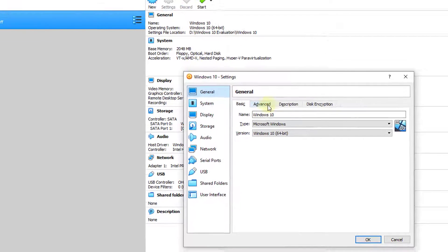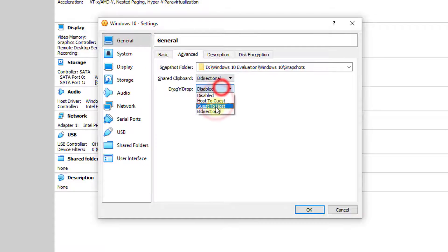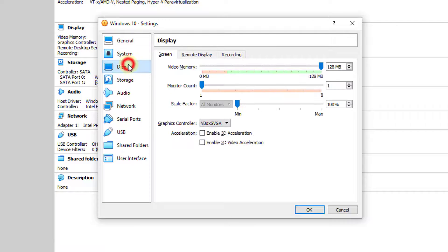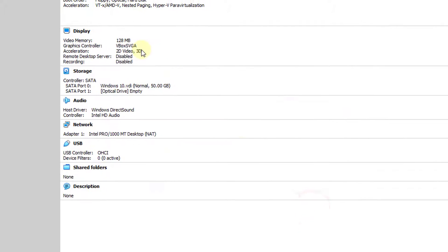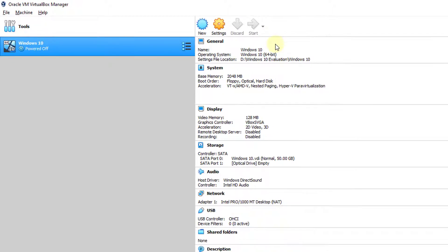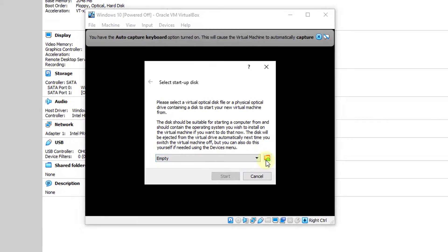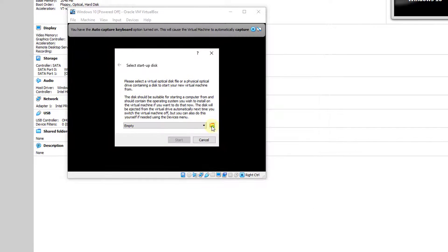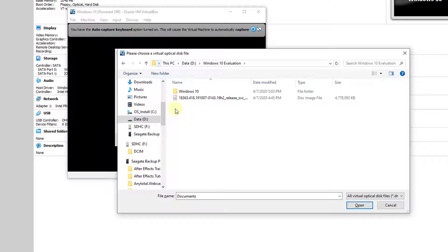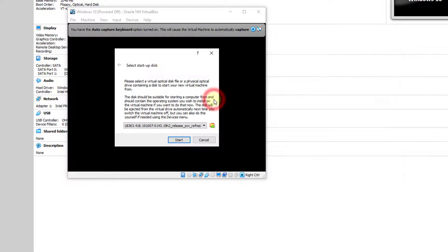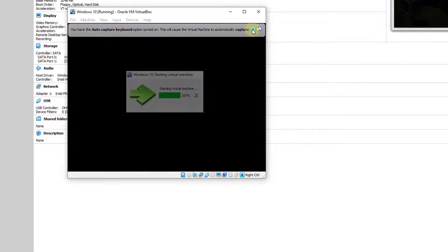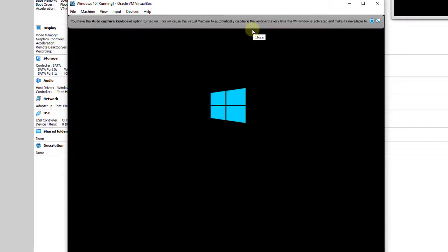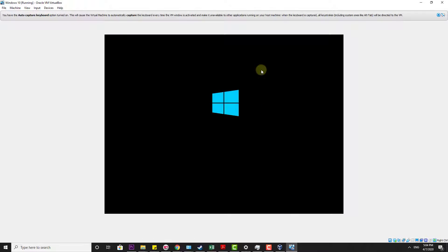Select folder. Click on settings, go to advanced tab. Change it to bi-directional. Go to display, enable this 3D and 2D. Click OK. Click on start. Choose the ISO file. Here is the ISO file saved, so now I can start it.